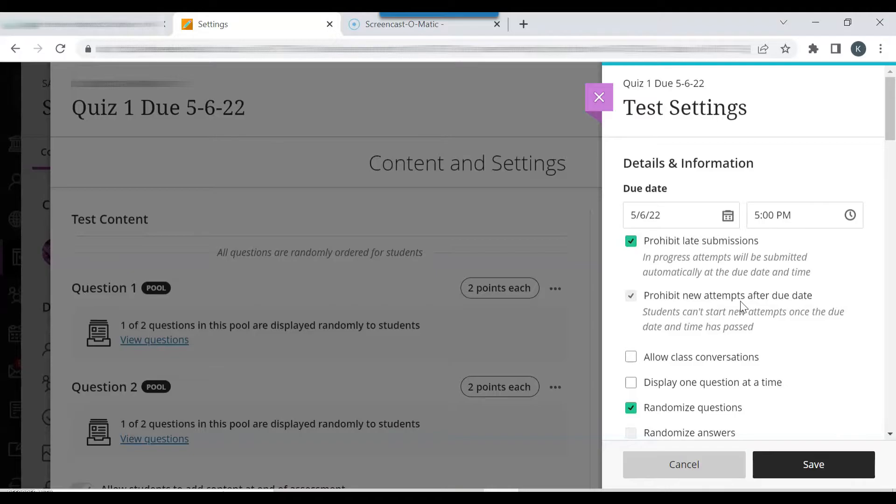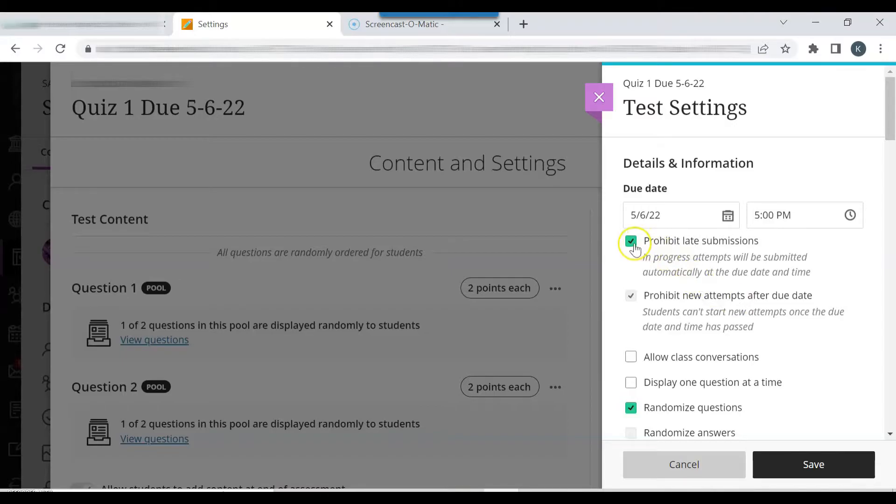If a student has a special circumstance and they have to complete an exam after the due date, you can disable the prohibit late submissions feature by clicking the box. The prohibit new attempts after the due date feature is also disabled.